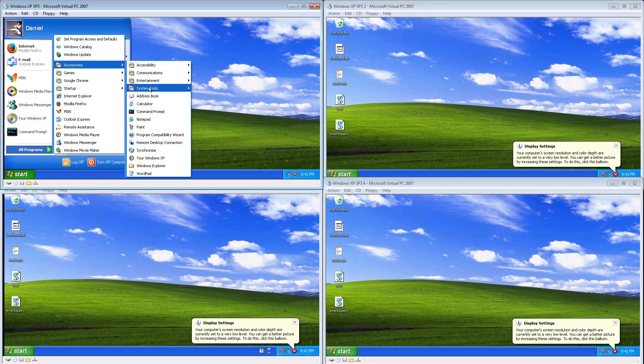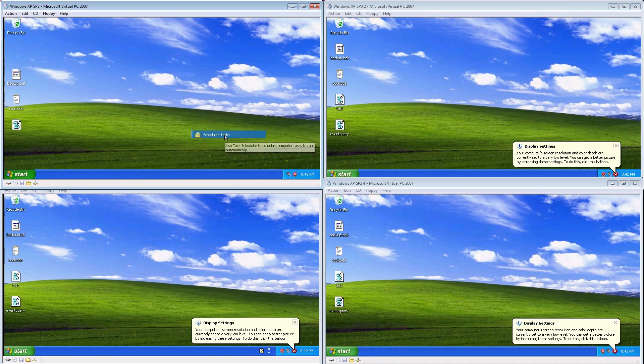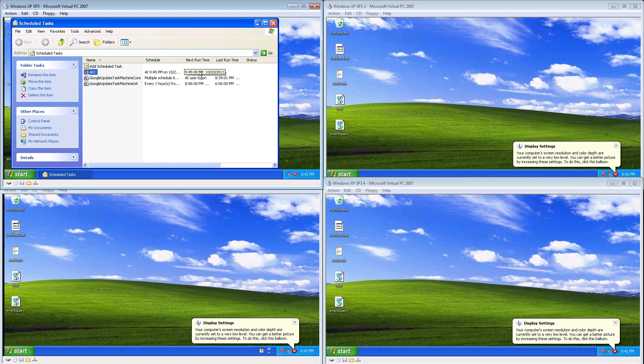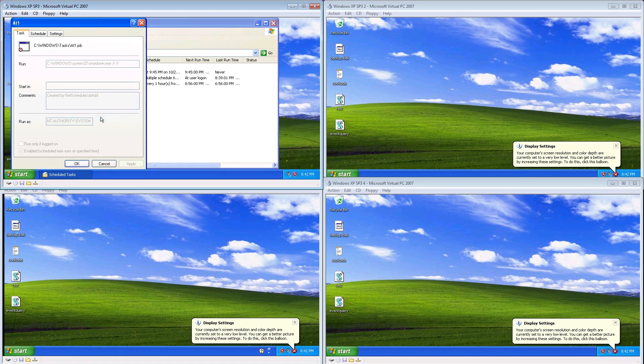If we look at the scheduled tasks, the ransomware has set up a task to restart the computer one hour and three minutes from now. It uses other methods to restart the computer, but this will restart it if those fail.